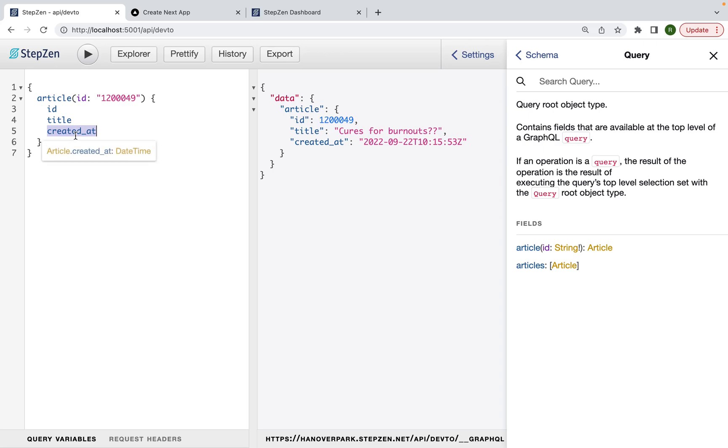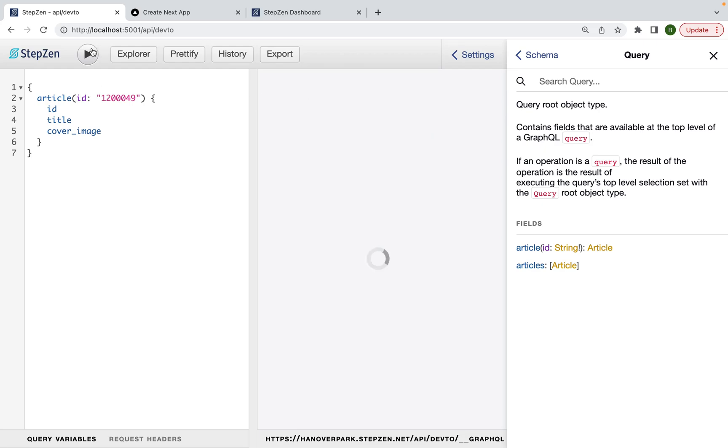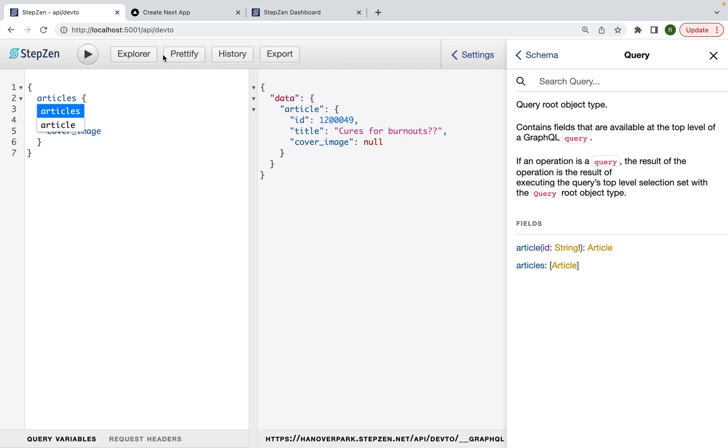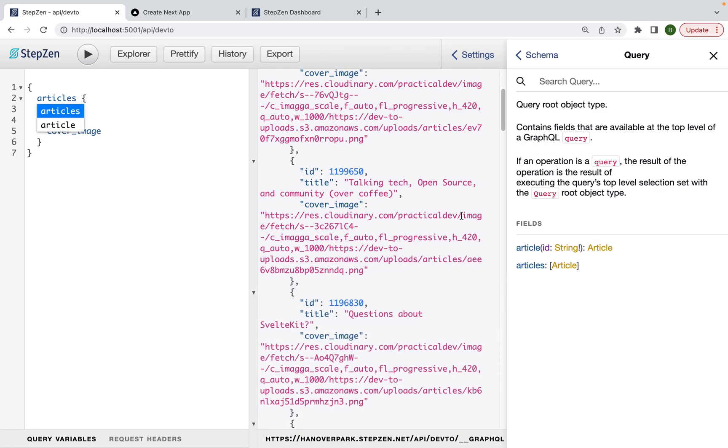And probably I can also get something like a thumbnail. Maybe they call it image. So cover image. If the article has it, of course, let me actually go to the overview of all articles and see if some have a cover image.